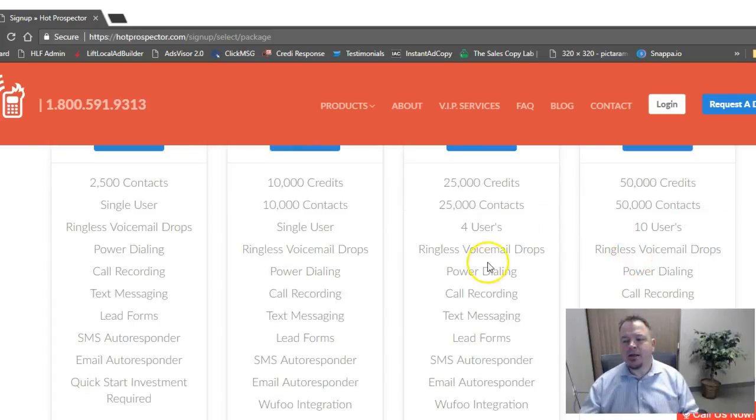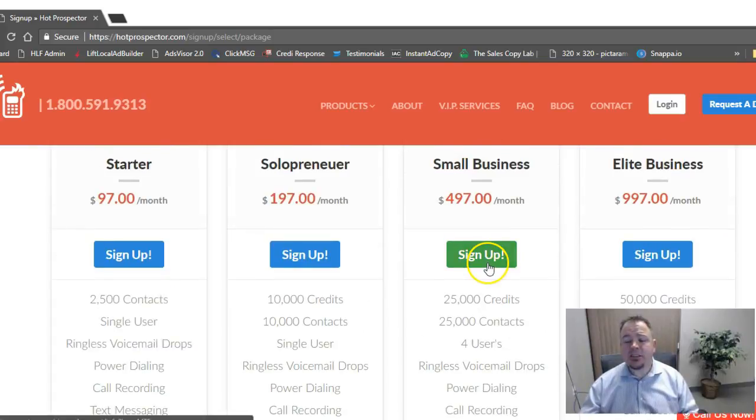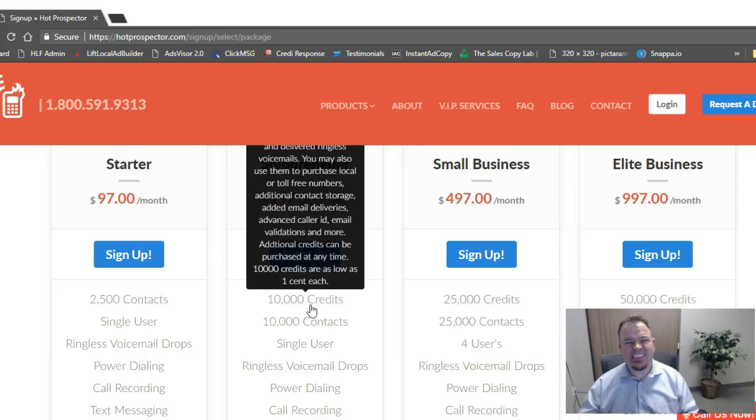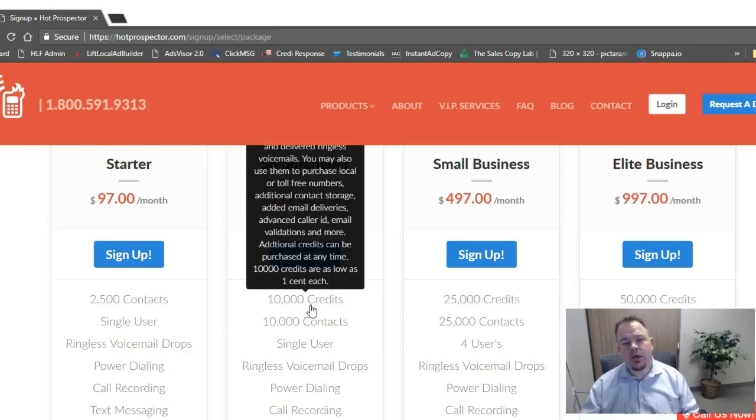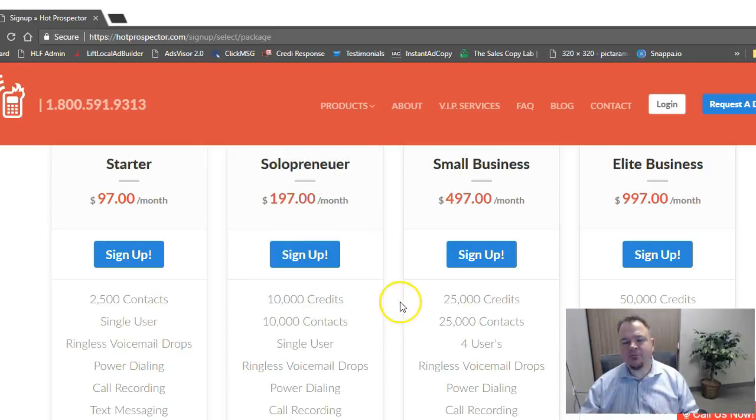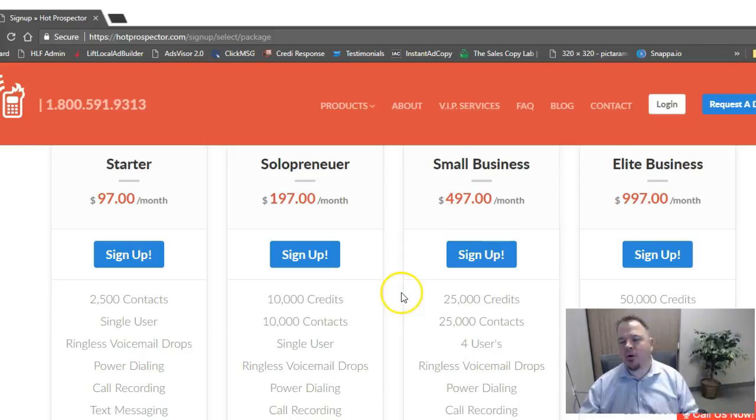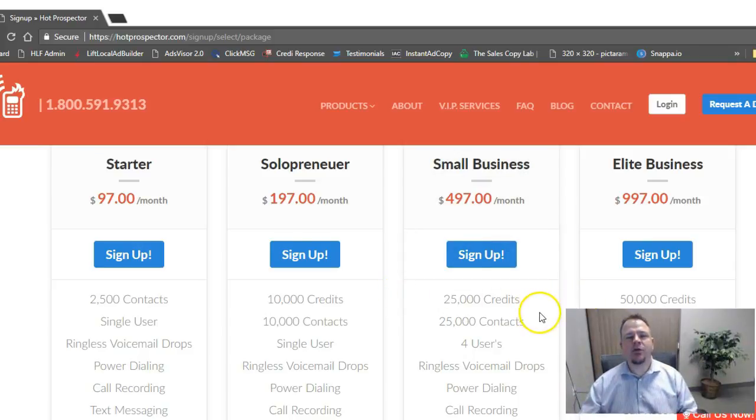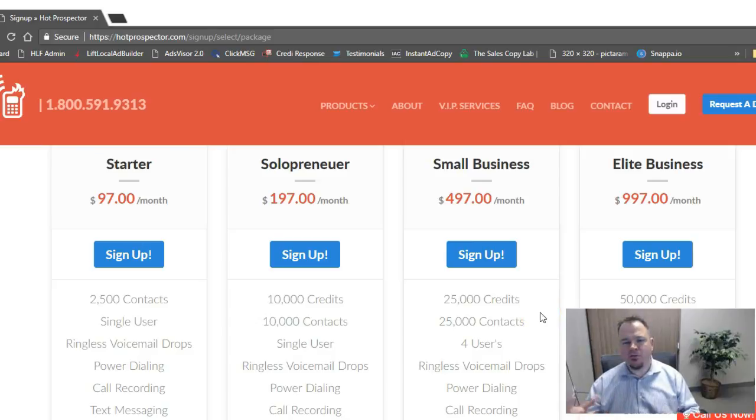Now, in addition to the credits, which, by the way, you can see here, those are available inside the system being purchased as low as one cent each. You can get those as well inside the system for $100 for 10,000 credits. So if you ever run out, you can buy more.